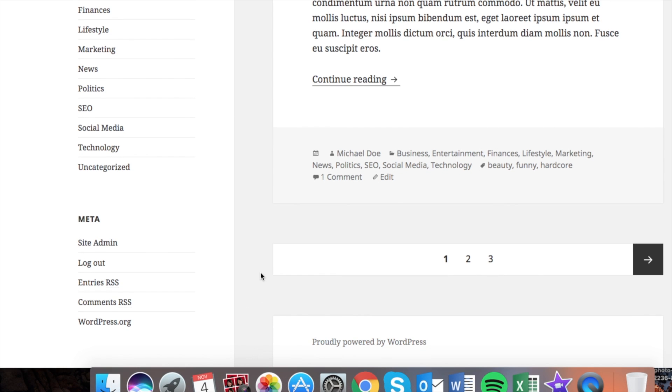Hey guys, Brian here with WP Cupid and today I'm going to show you how to edit the footer copyright text in all WordPress themes.